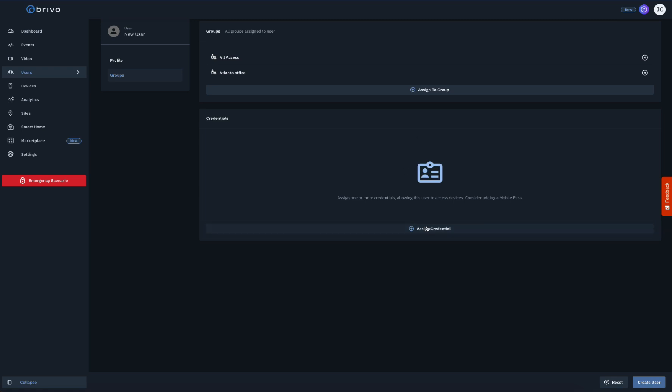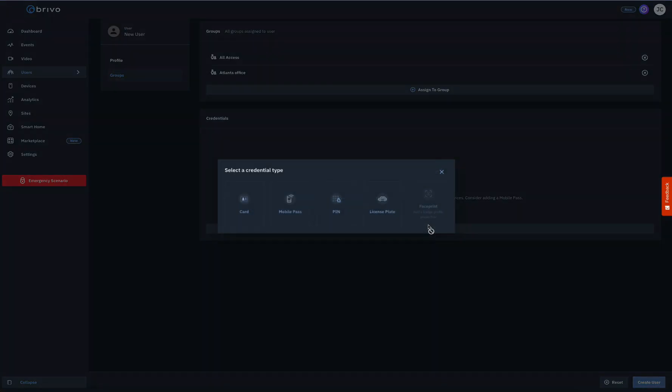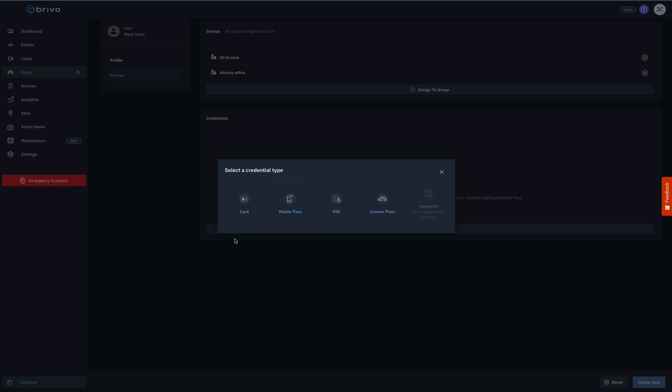A pop-up window will appear allowing you to assign a card, a Brevo Mobile Pass, a pin, a license plate, and or a face print. If the user does not have an email address, the Brevo Mobile Pass option will not be available. Additionally, if the user does not have a badge photo and an email address uploaded, the Face Print option will not be available.